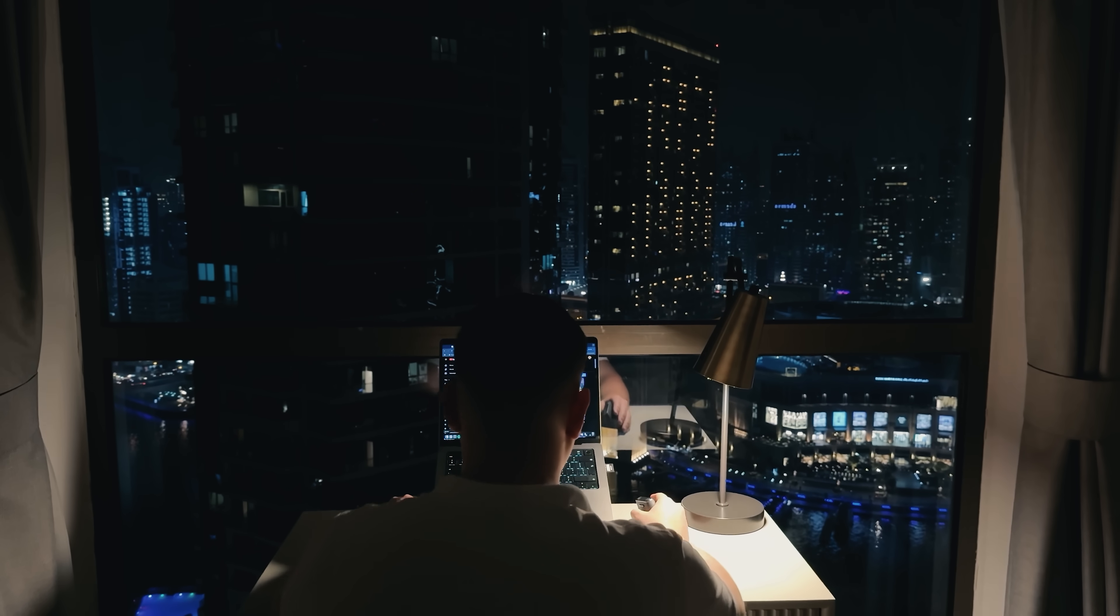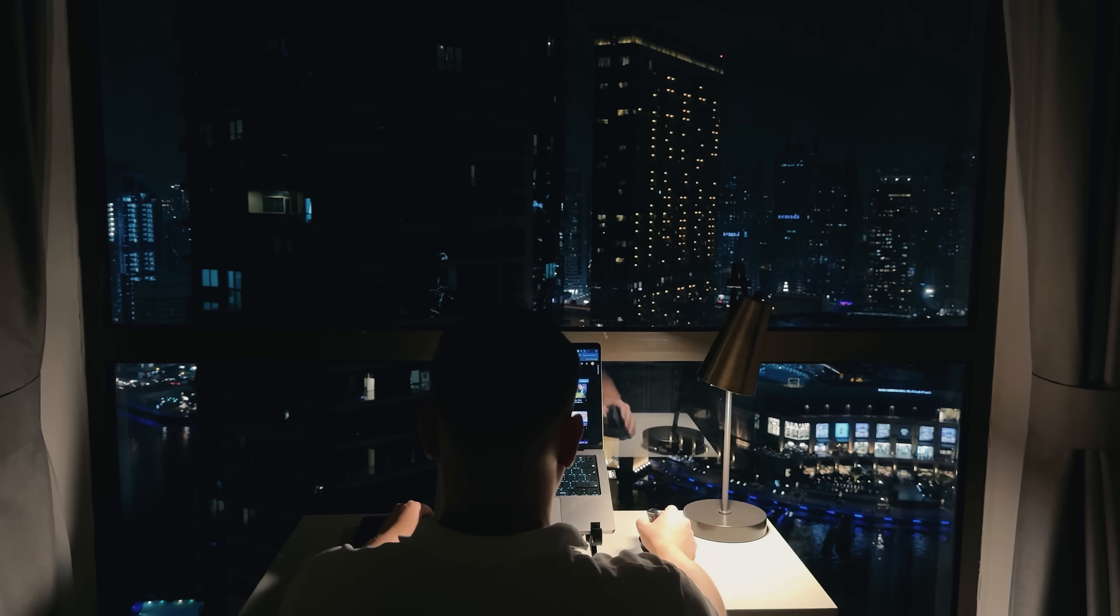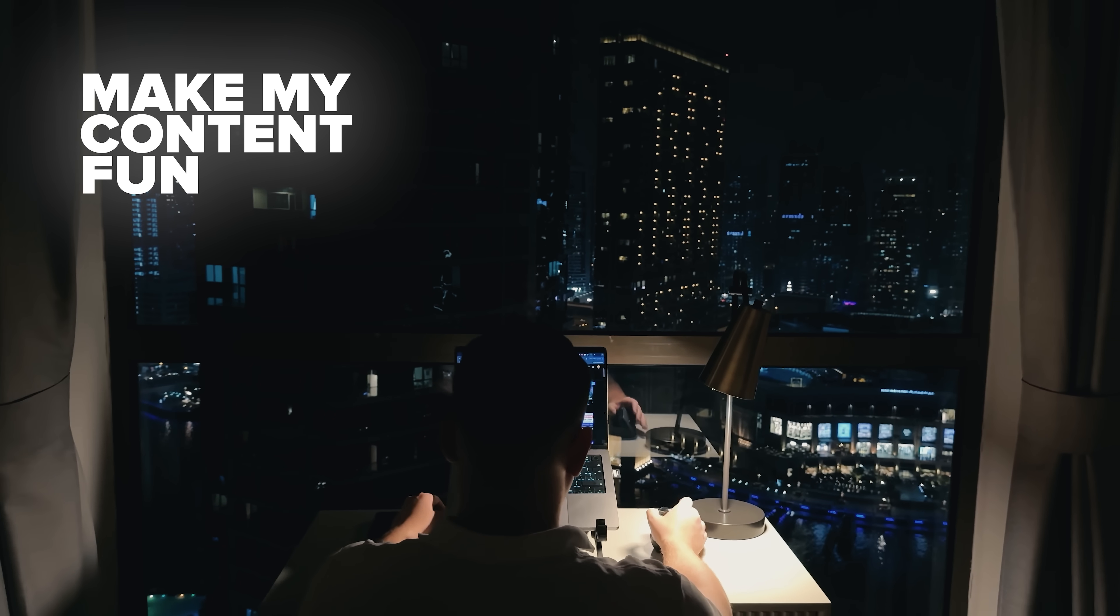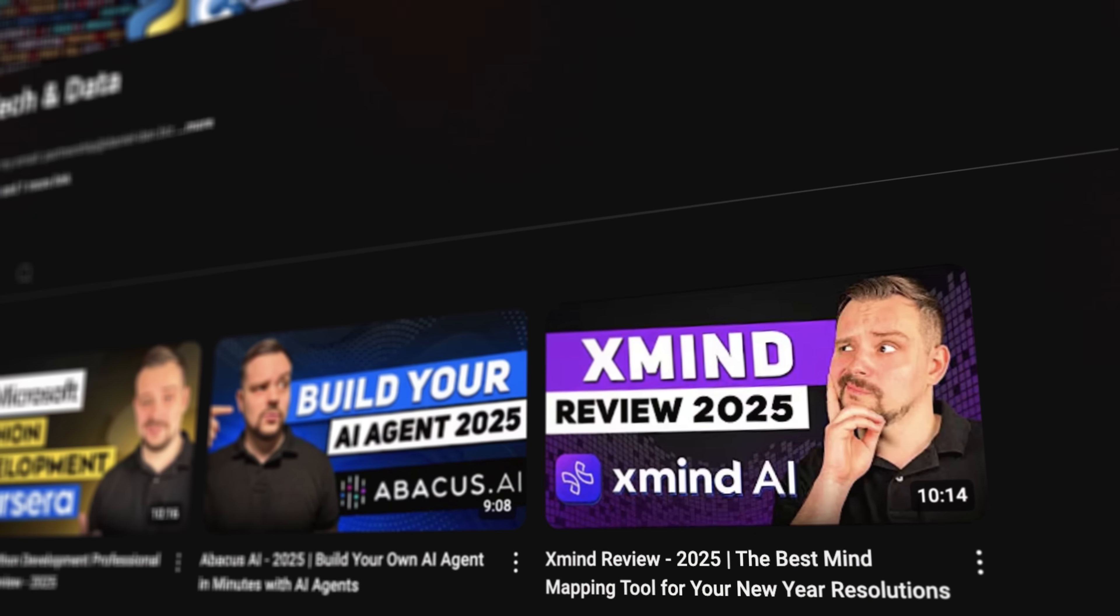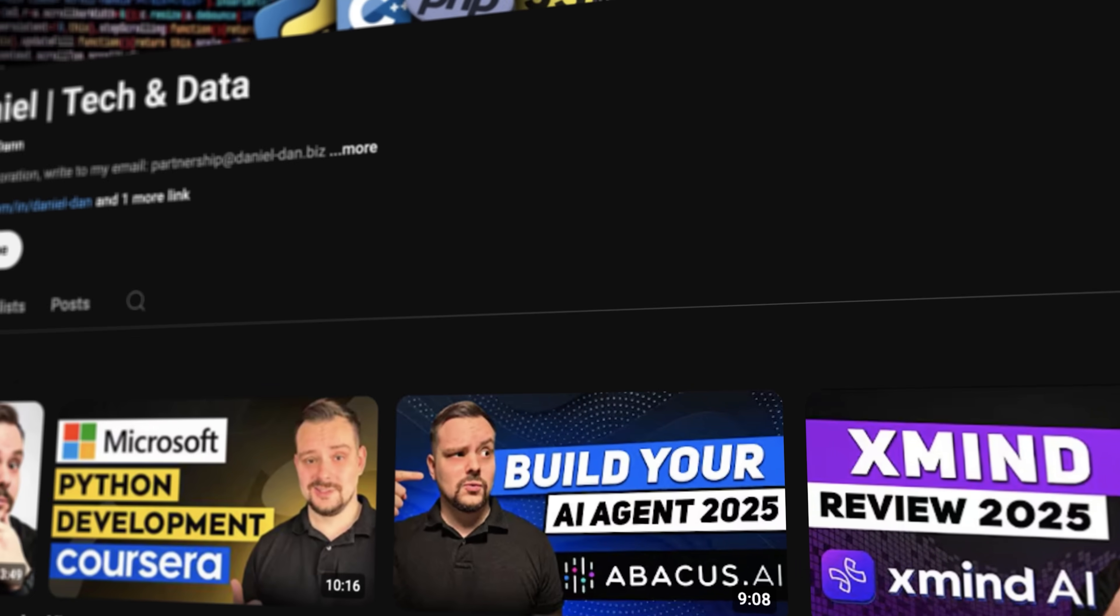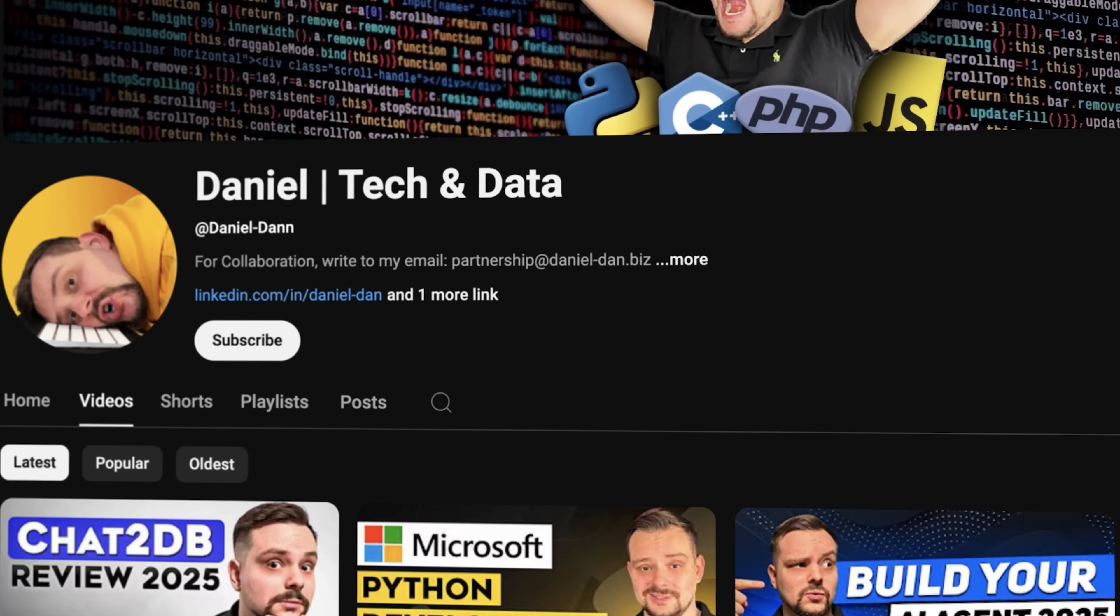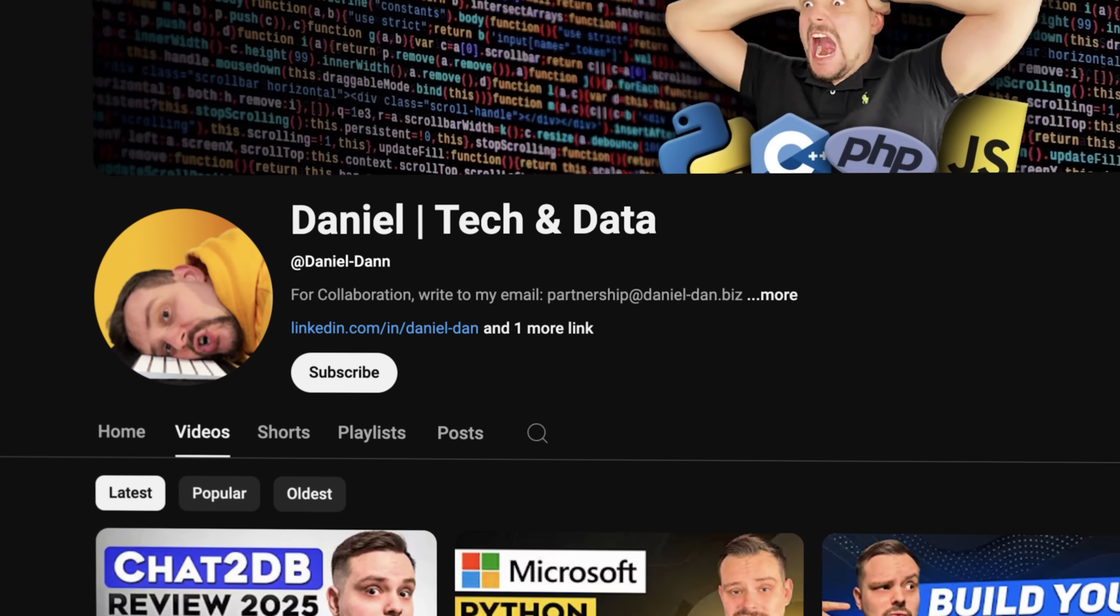Before we move on, I try to make my content fun instead of boring. And in return, please like this video and subscribe to my channel if you enjoy the content I make.